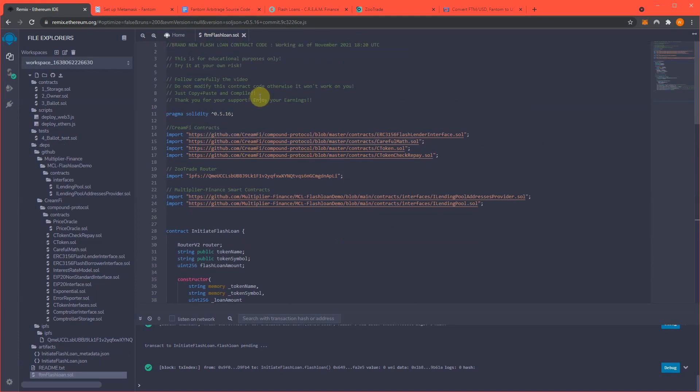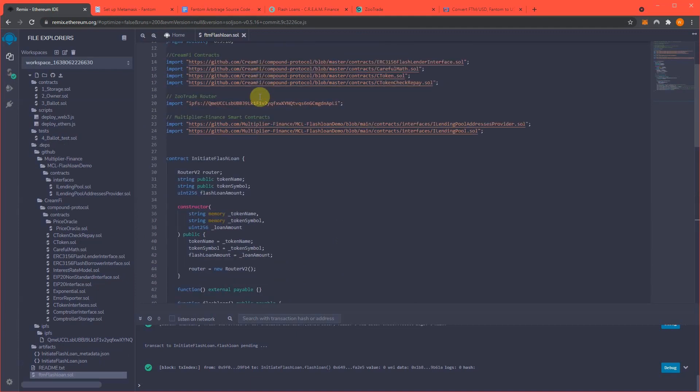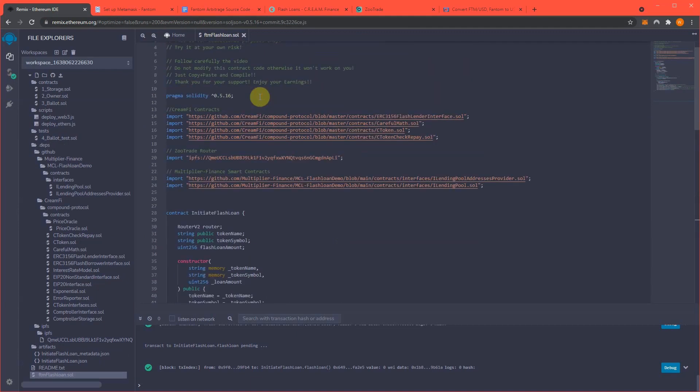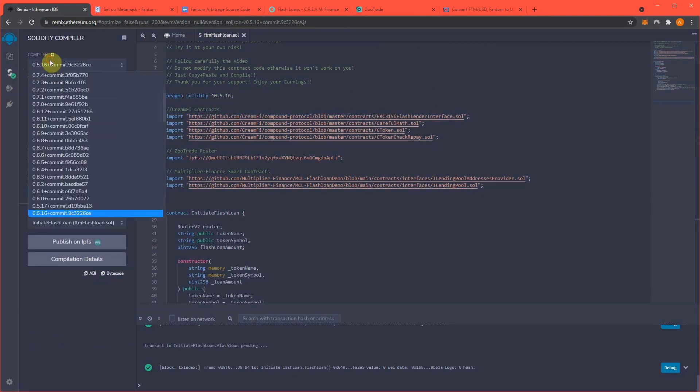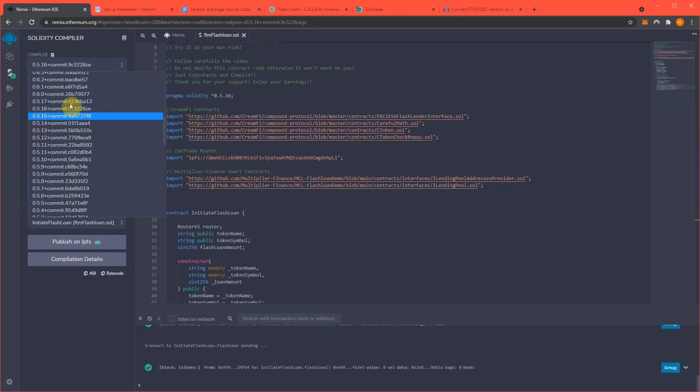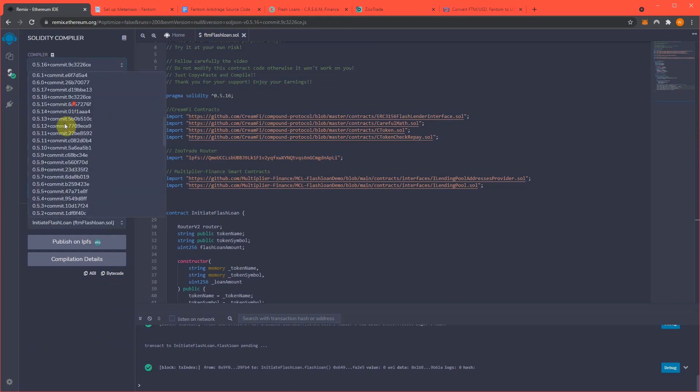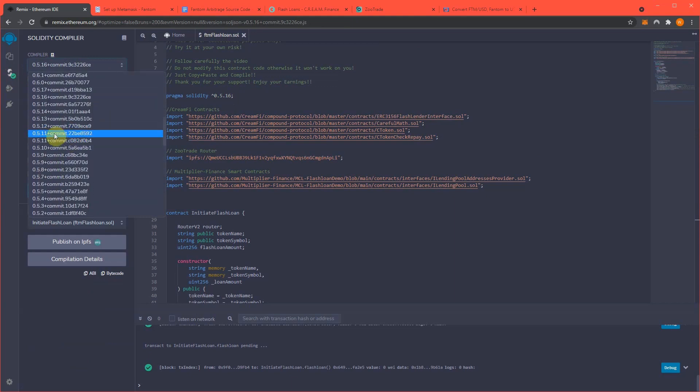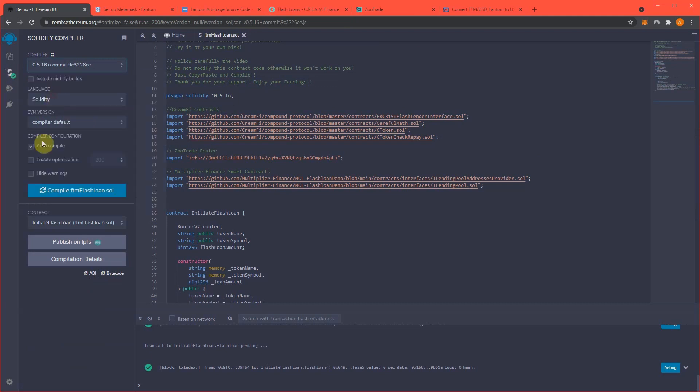Now, this is very important, my Solidity compiler version is 0.5.16, and mine may be set automatically, but yours will likely not be. So you need to scroll to this list, 0.5.16. And everything should compile with no issues, no problems.